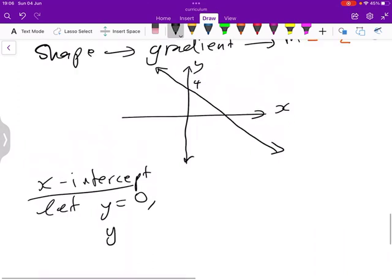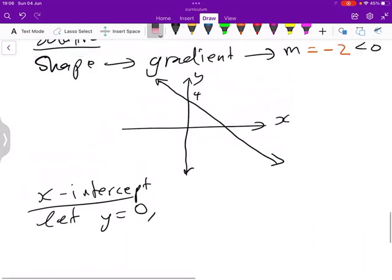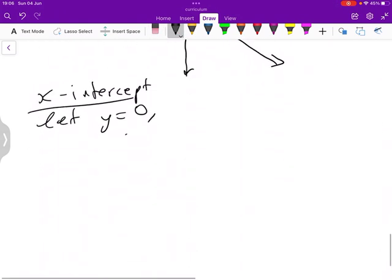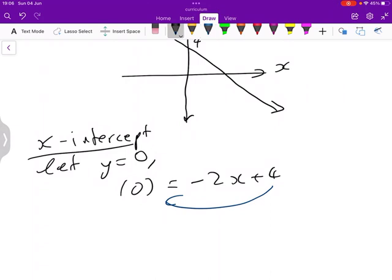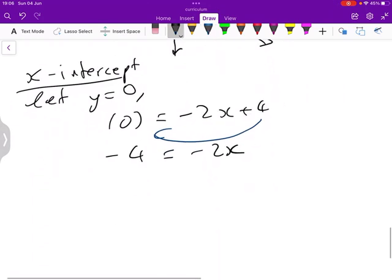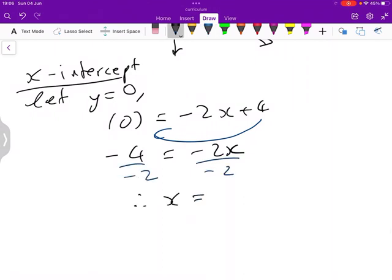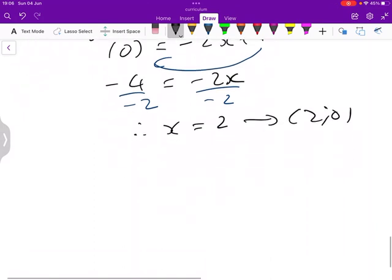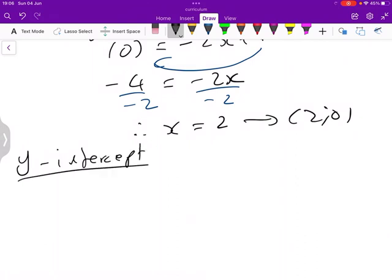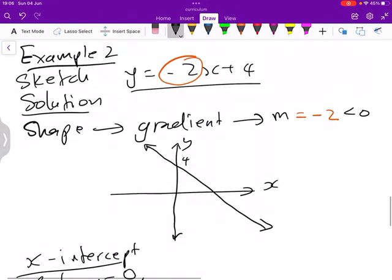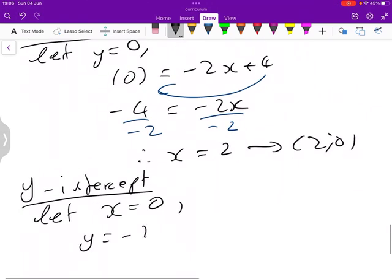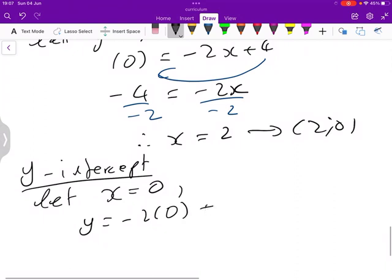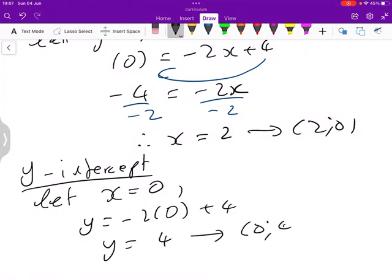Substituting y equals 0 gives 0 equals negative 2x plus 4. Applying the additive inverse: minus 4 equals negative 2x. Dividing both sides by negative 2: x equals 2. So the x-intercept point is (2, 0). For the y-intercept, we let x equal 0, giving y equals negative 2 times 0 plus 4, so y equals 4. The y-intercept point is (0, 4).